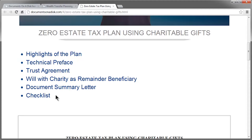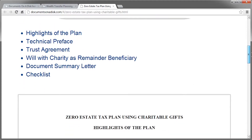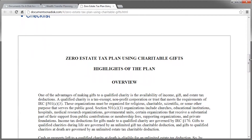If you scroll down a little further, you'll see that we've reprinted the highlights of the plan. The other documents are available with the Documents on Disk software, but we did include the highlights of the plan to explain the concept with the Zero Estate Tax Plan Using Charitable Gifts, so you can understand how it works and whether it would be useful for some of your clients.